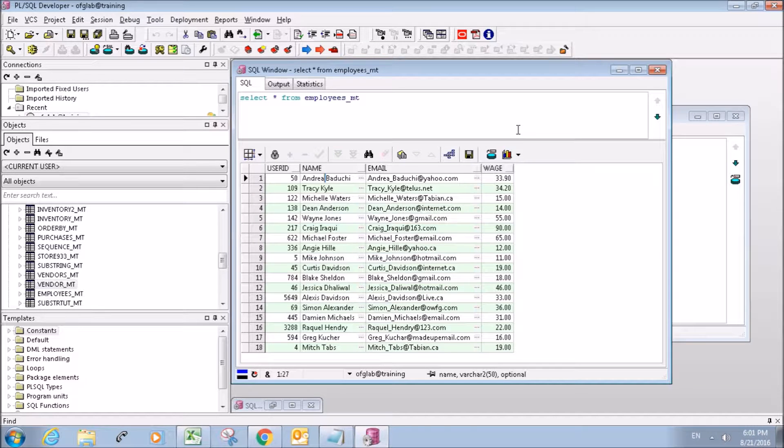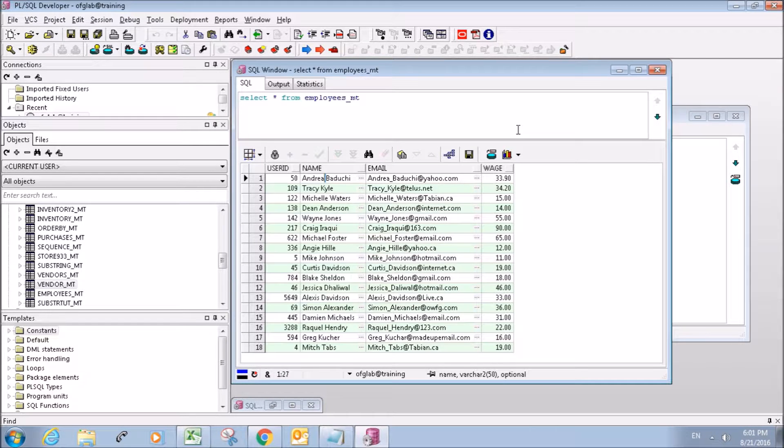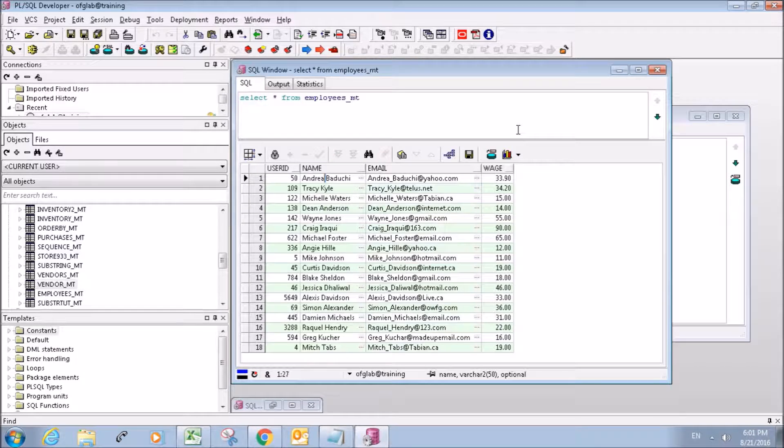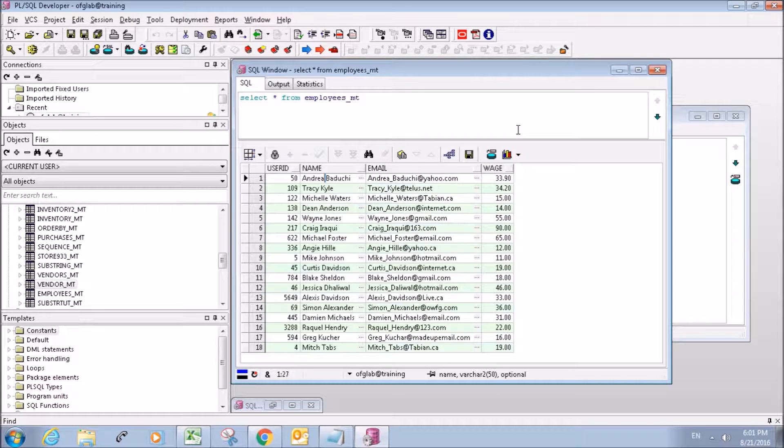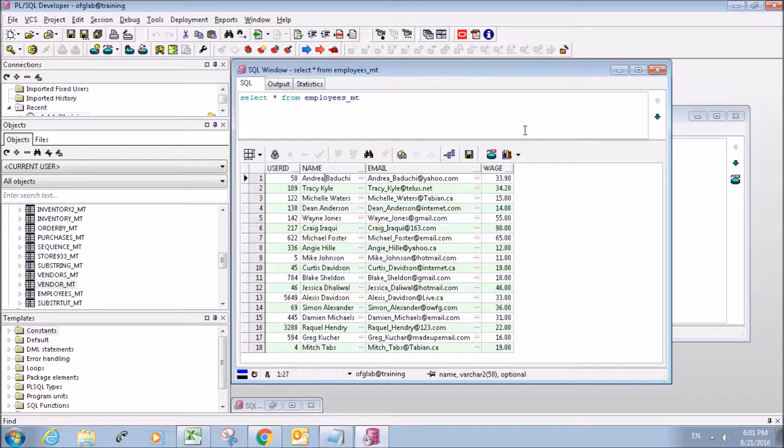What's going on everybody? My name is Mitch Tabian and this is going to be another PL SQL Developer Tutorial. In this tutorial I'm going to show you guys how to use the concatenate command.